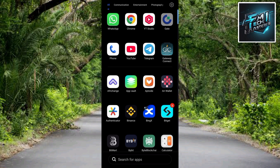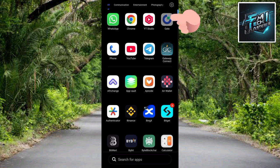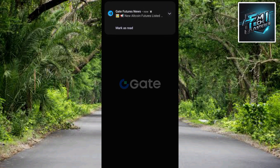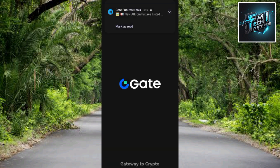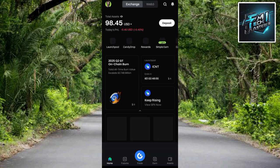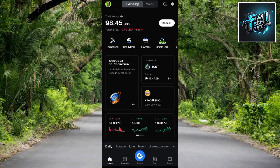The first step is to tap on your Gate.io app to open it. You can see the Gate.io app right there at the top. Let me tap on it now to open it up. The Gate app is now opening and loading up.